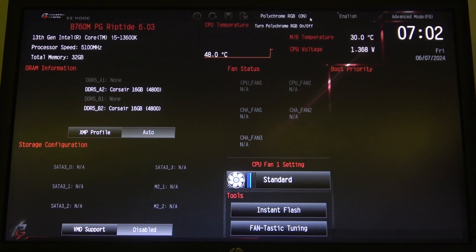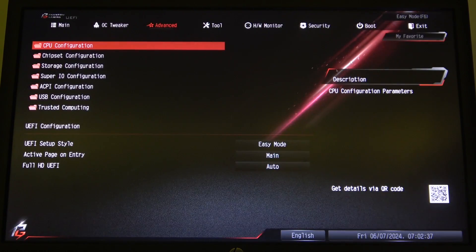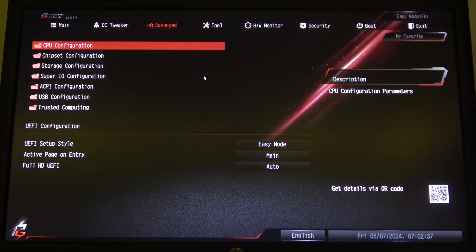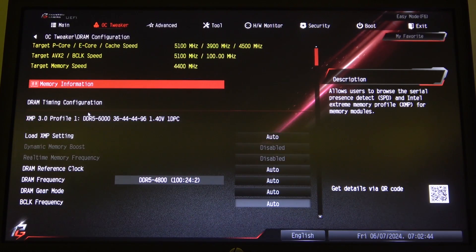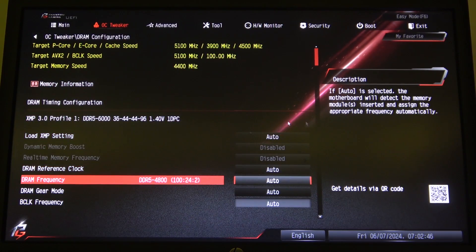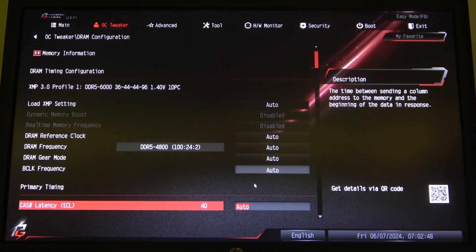To do this, first you will need to open your BIOS, switch to advanced mode by clicking on it in the top right corner of the screen, then go to OC Tweaker and here you can find DRAM configuration. When you enter it, you can locate all of the memory settings.